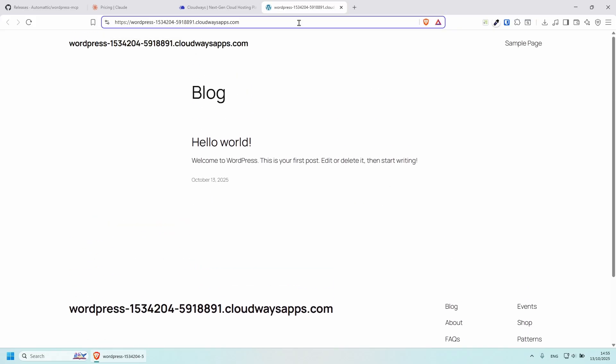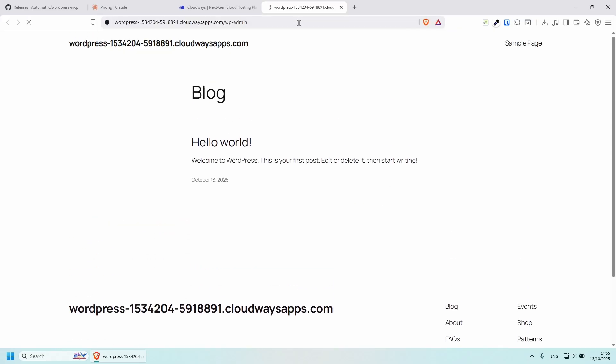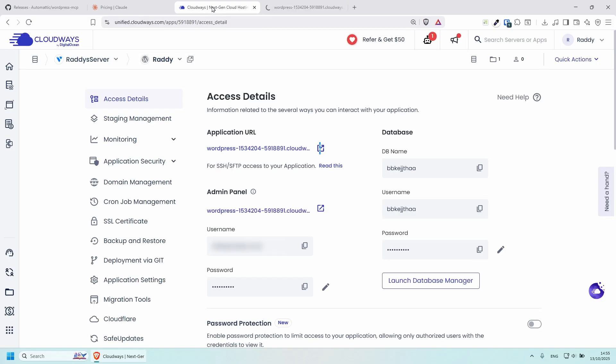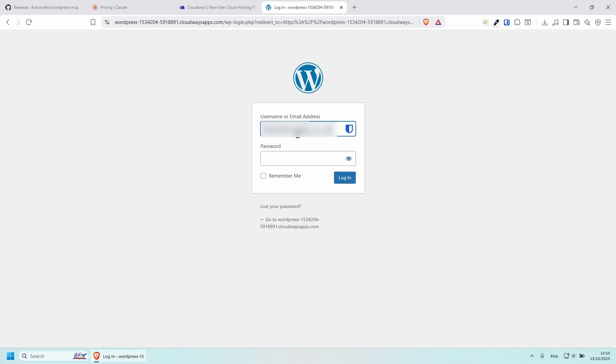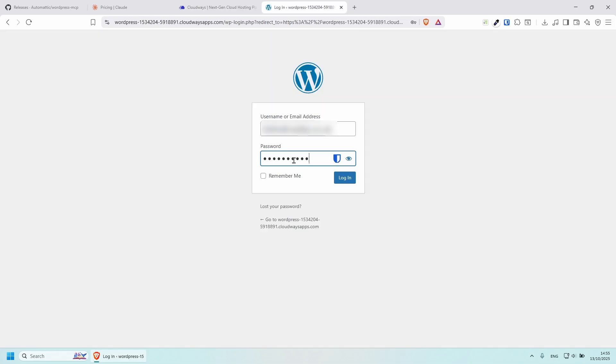Now let's log into the WordPress website. So I'm going to put slash wp-admin. And then if we go back to the admin panel here, I'm going to copy the username, paste it, I'm going to copy the password, paste it, click remember me and log in. Awesome.